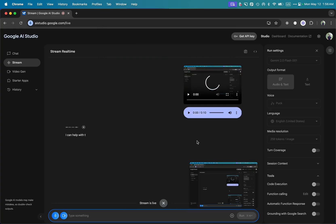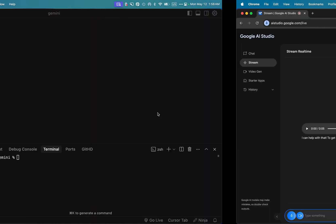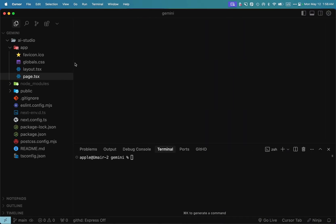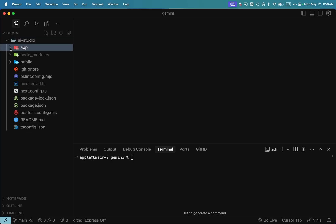I can help with that. To get started, what specific features would you like to include? I want a single page note taking app. I've already created a simple NextJS 15 project. Can you see that I have opened that project in my code editor? What can you see, can you tell me?